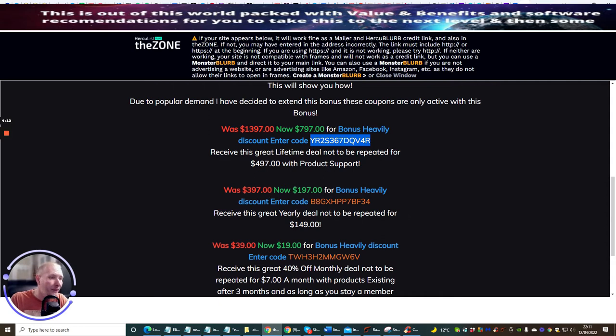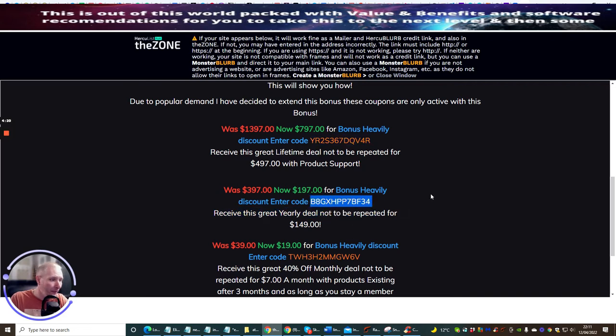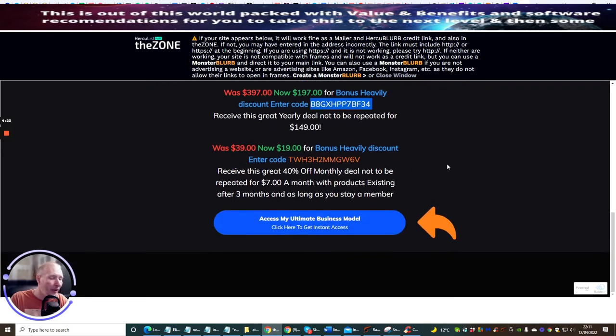This one's yearly at 197, it's now reduced to 149, and you just need to copy and paste that and put that in. When you go and purchase it will come up—I'll show you guys.